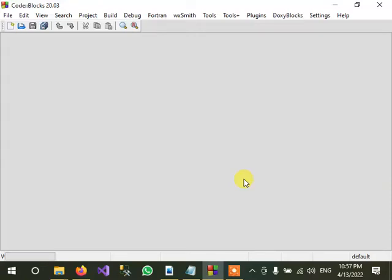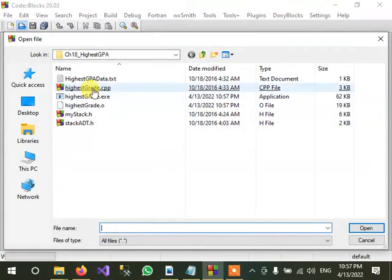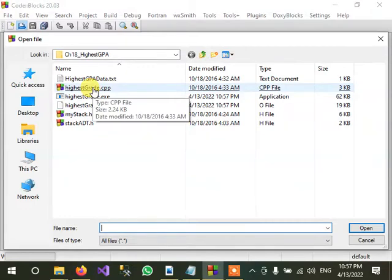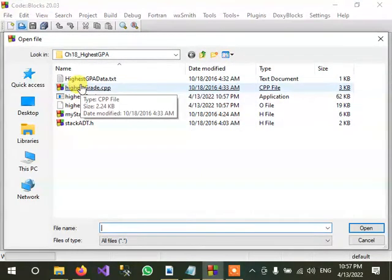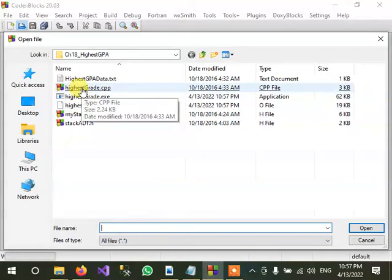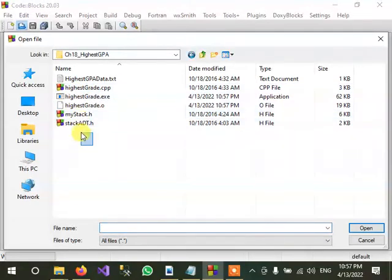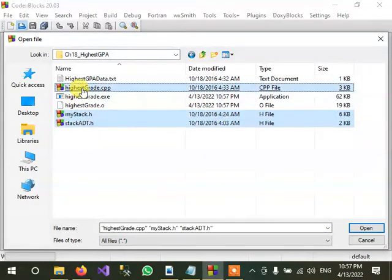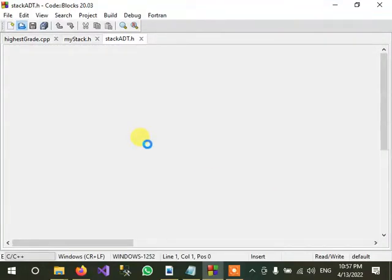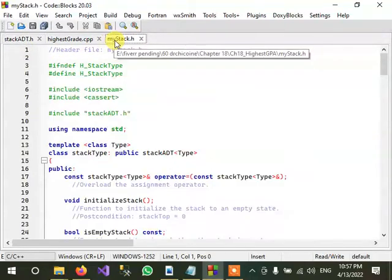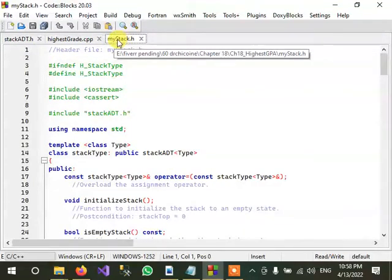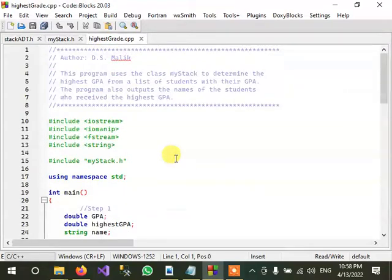In this video I'm going to explain the highest GPA program, so let us open the program. Okay, this is stack entity, this is my stack implementation of the stack class, and this is highest GPA.